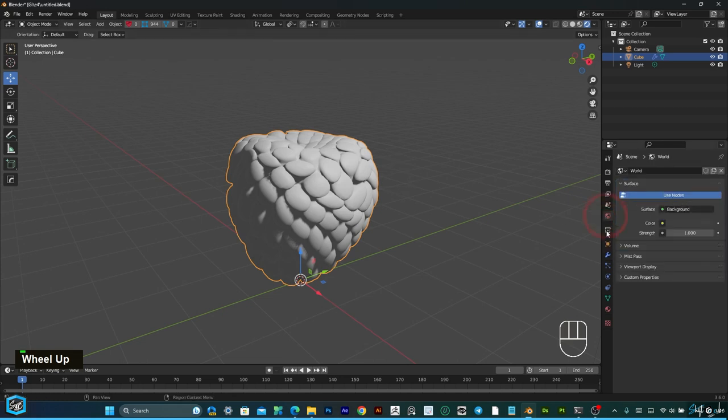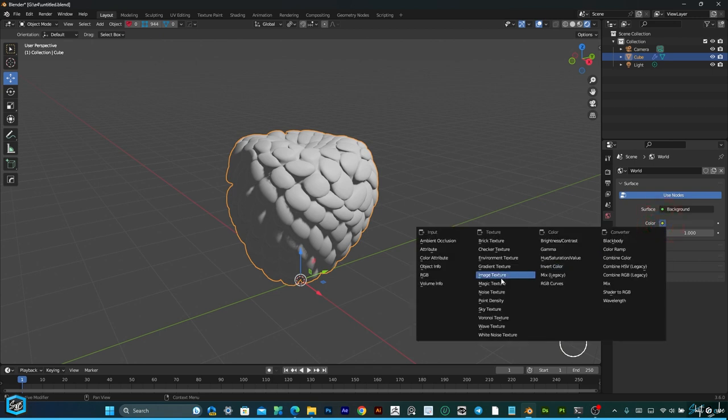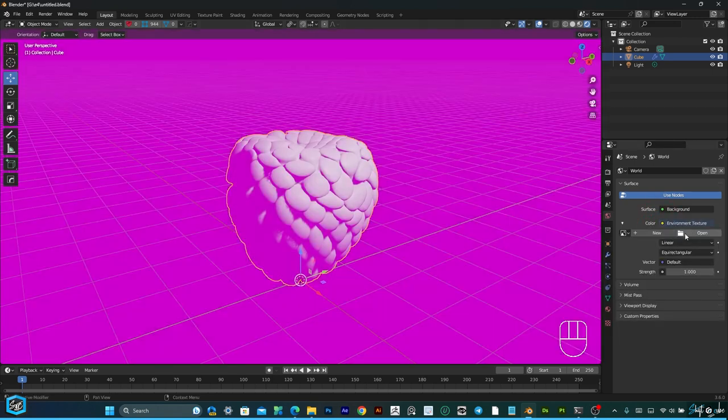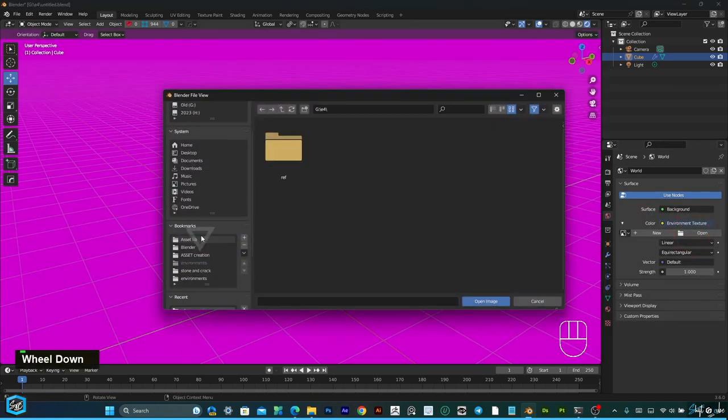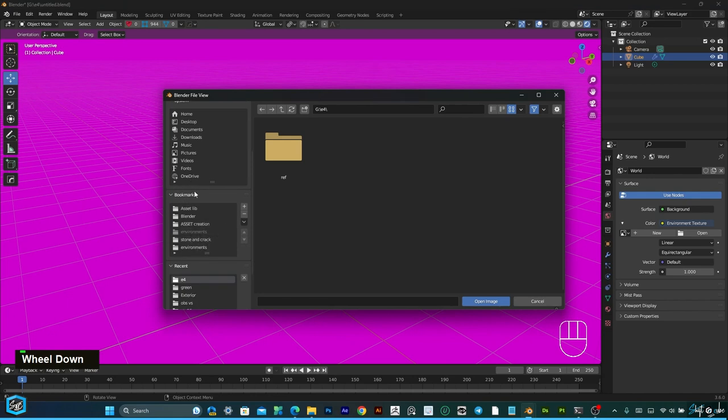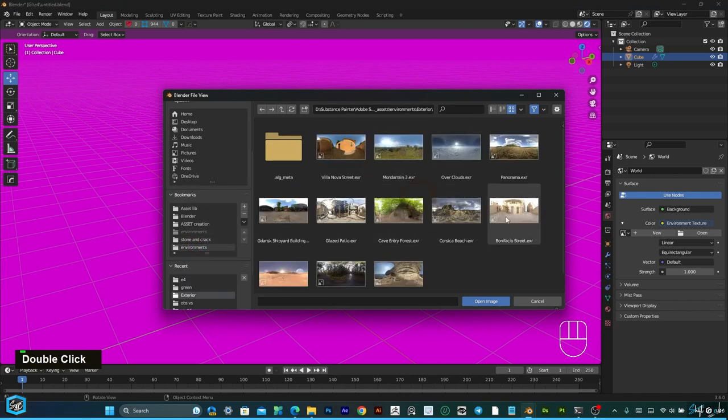Now I'm going to update the HDRI map. Change environment texture, then select the image.